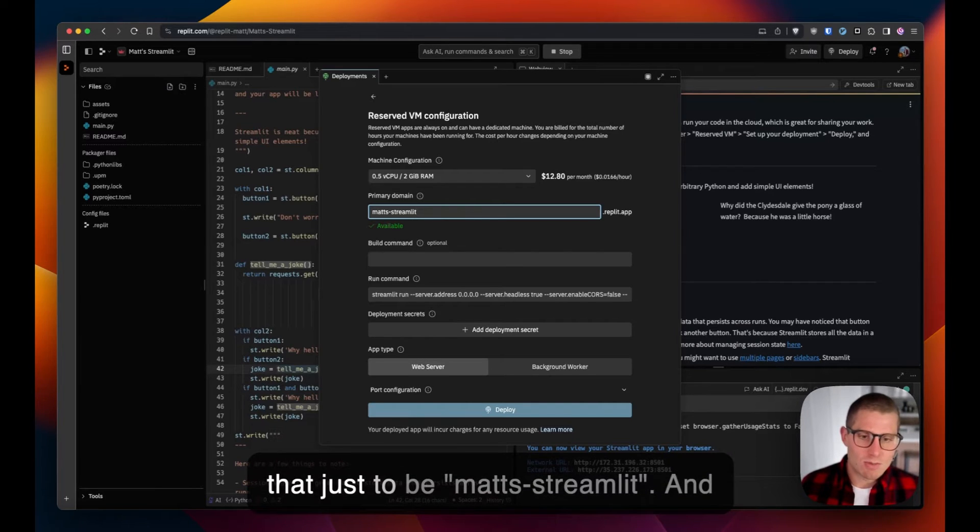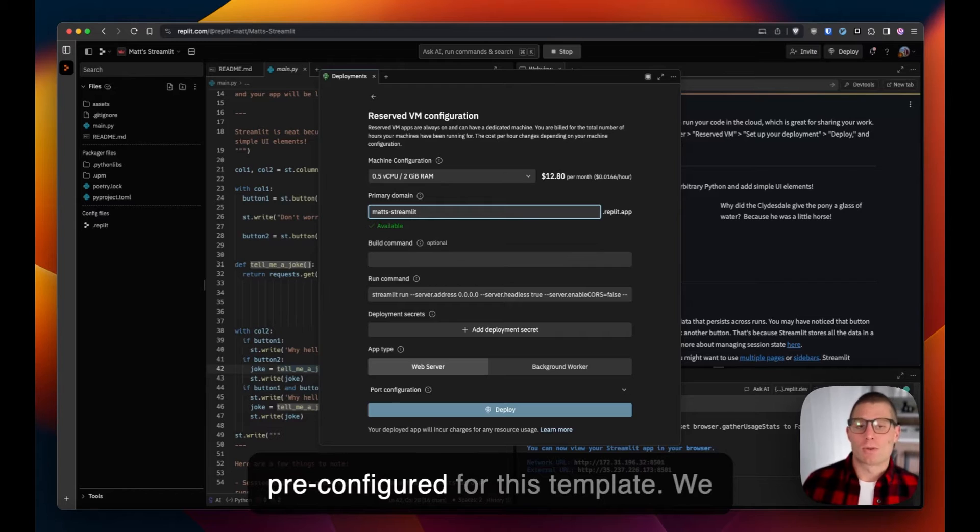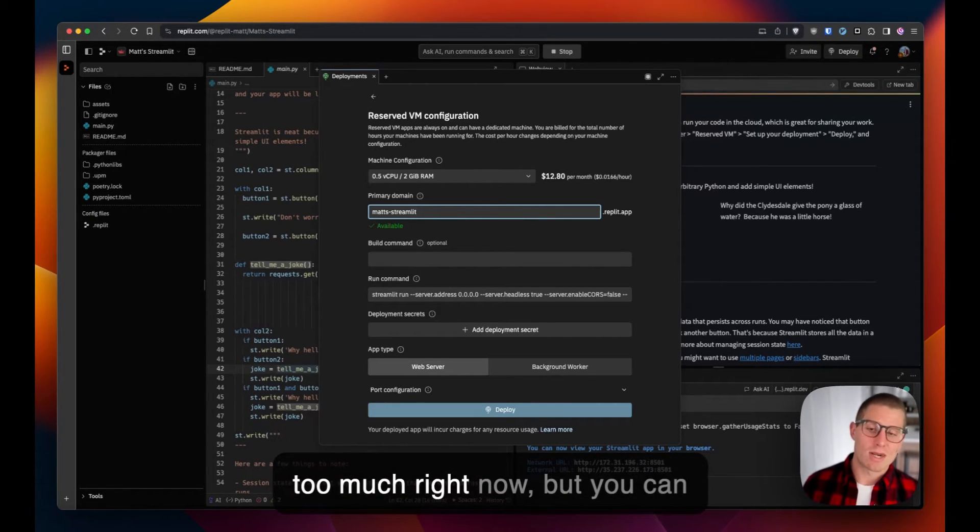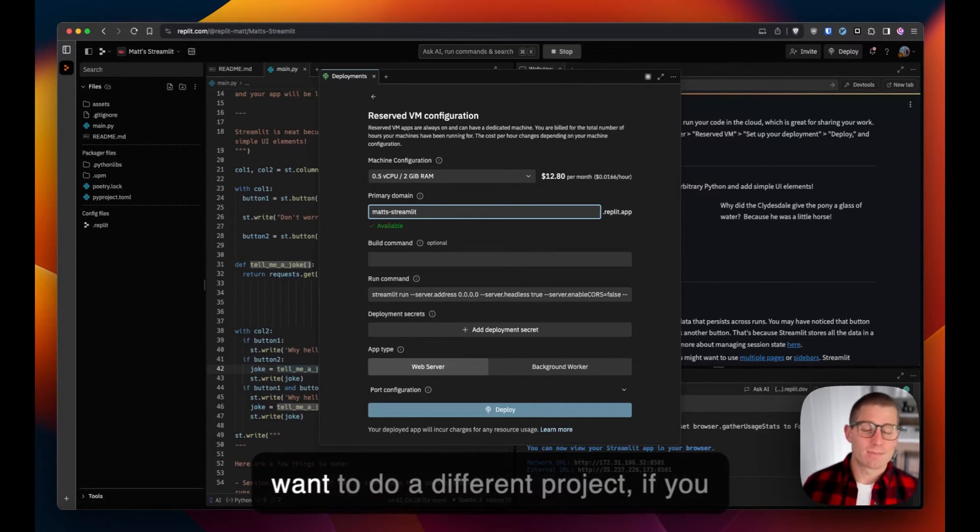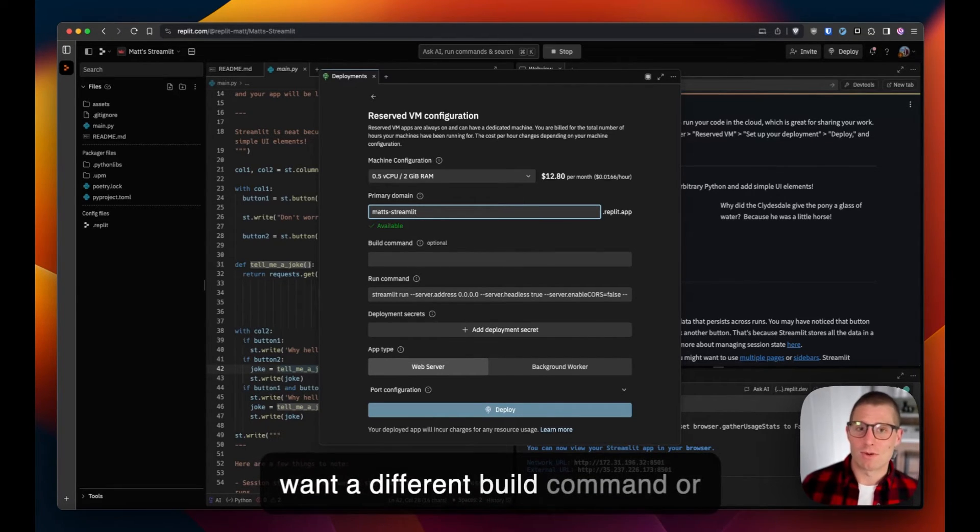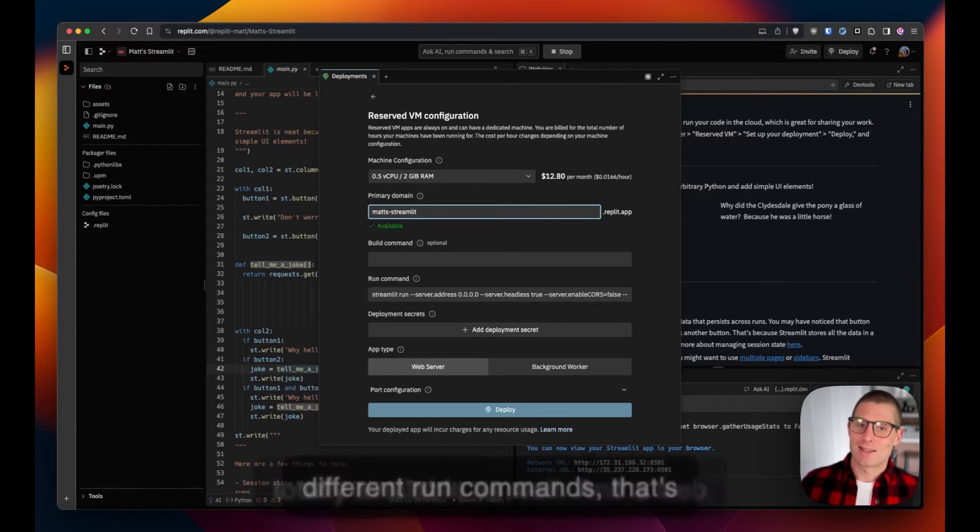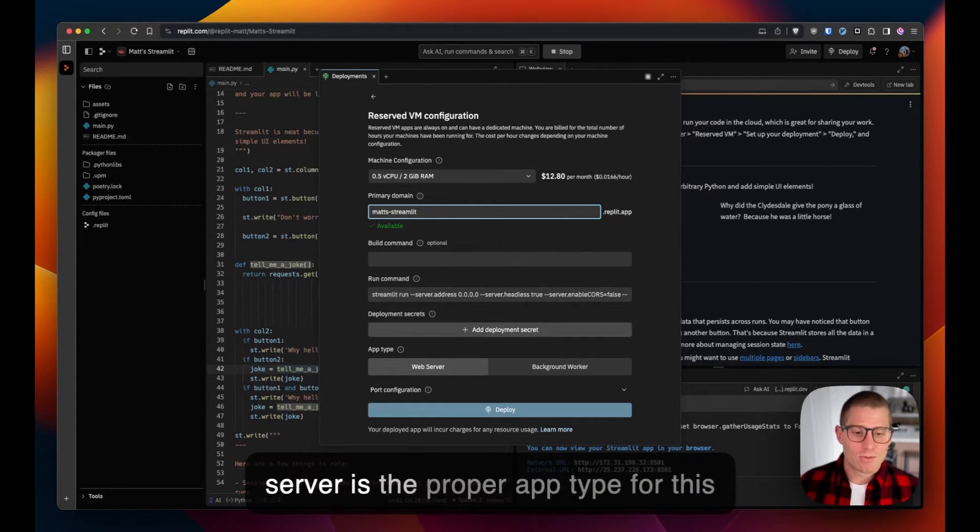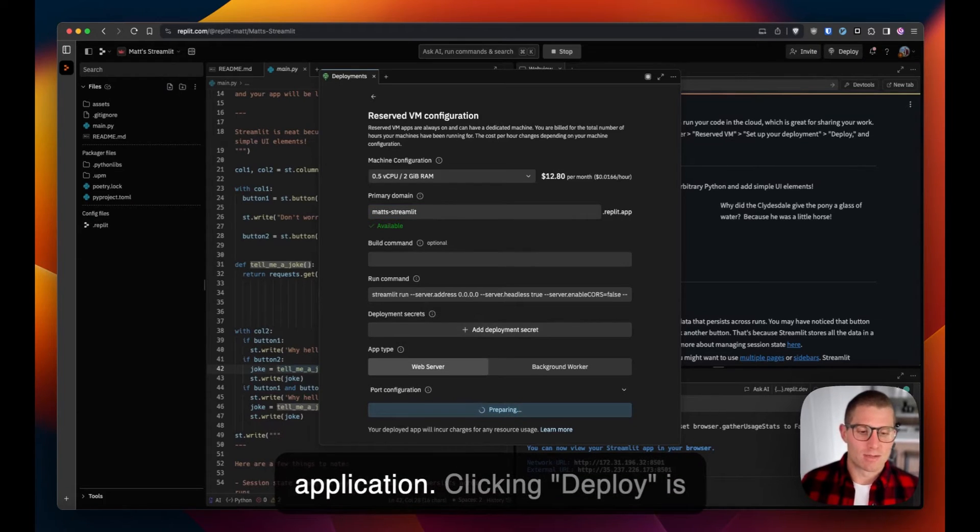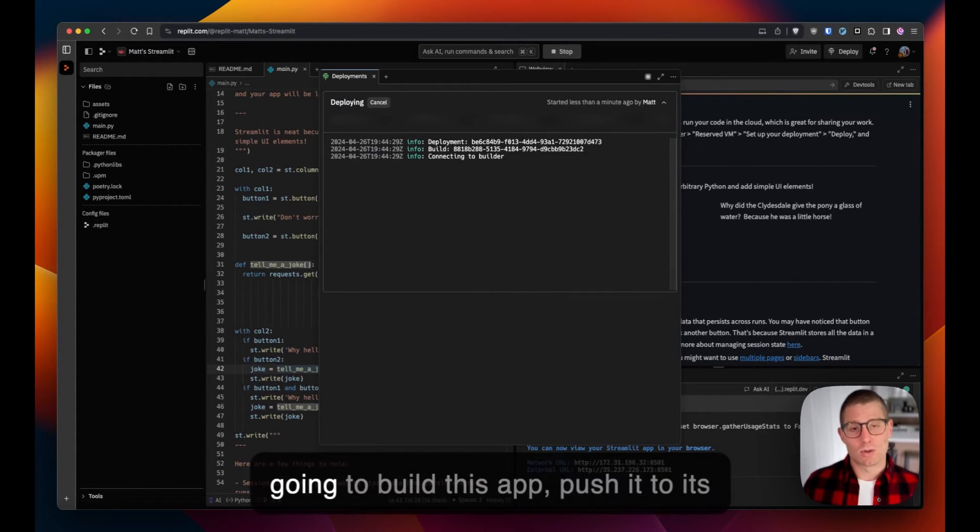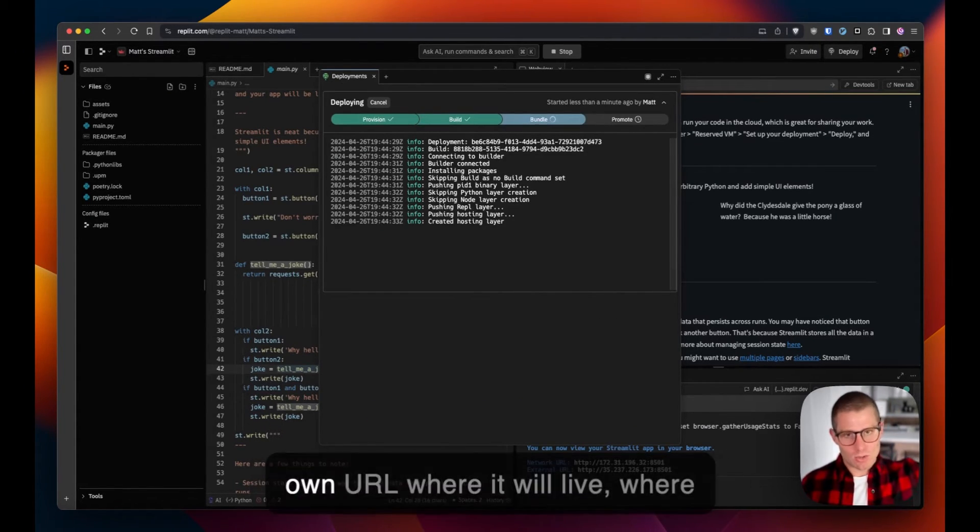The build and run commands are pre-configured for this template. We won't concern ourselves with that too much right now, but you can customize those entirely. If you want a different project, different build commands or different run commands, that's totally available as well. A web server is the proper app type for this application. Clicking deploy is going to build this app, push it to its own URL where it will live, where anybody on the web can visit it.